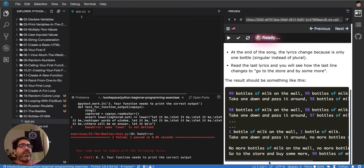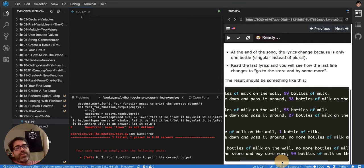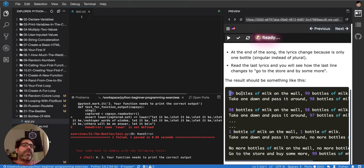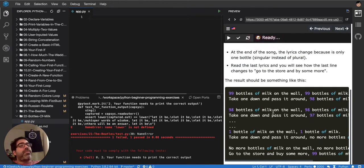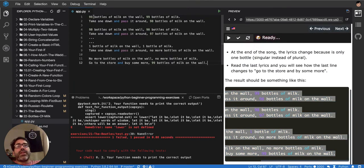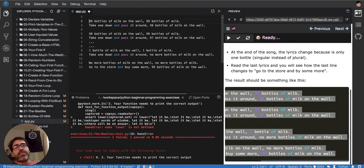It starts again at 99. It's basically a song you'd sing to annoy your little sister or brother. What we want to do is turn it into an algorithm, so let's analyze this and start coding.